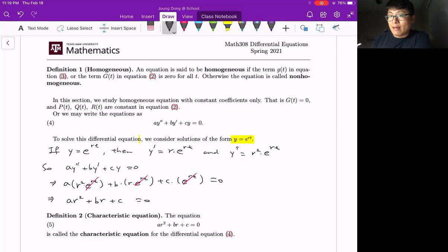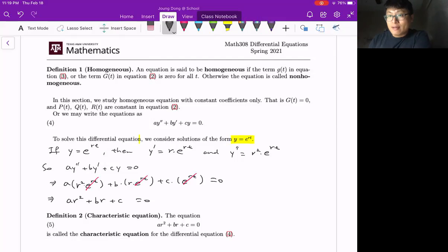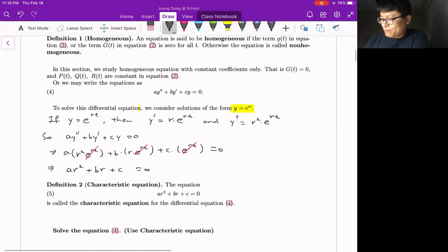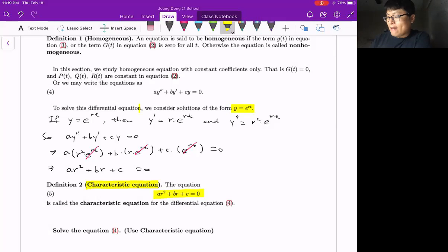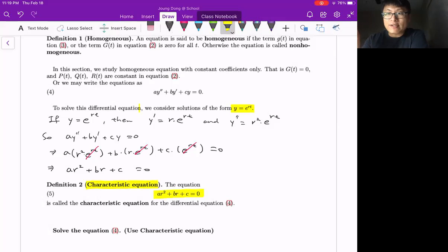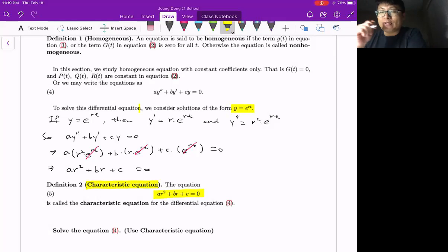This is simply a quadratic equation in R. We have A, B, and C as constants, and we can solve it — the simplest way is to use the quadratic formula. There is a special name for this: the characteristic equation. It applies to the second order linear homogeneous differential equation with constant coefficients, where A, B, and C are constant coefficients. In that case, you will have a characteristic equation, and since it is quadratic, we can easily solve it and find the exponential function form of the solution.